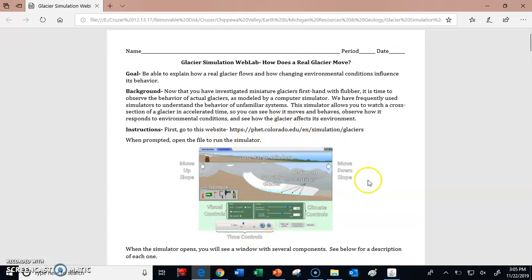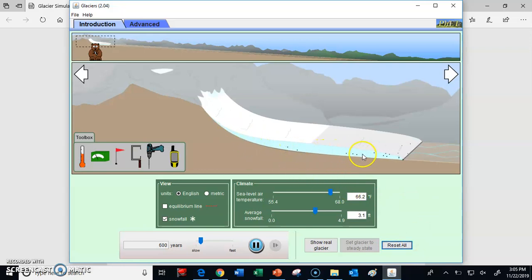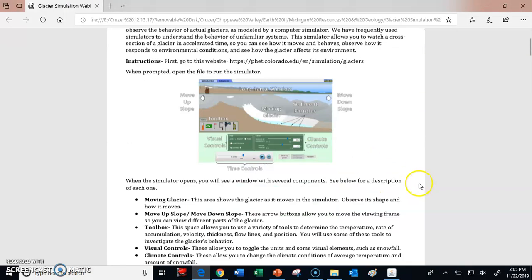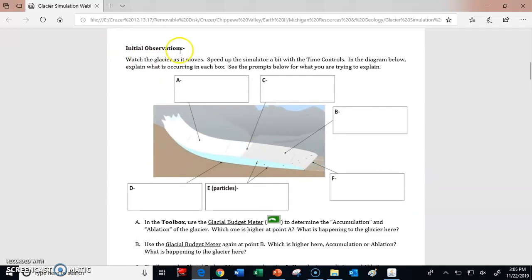When you open up the simulator, you're going to see this. It's actually an animation, and we can see that the glacier is flowing, so we get a sense for what's going on. This document is going to help guide you through investigating this glacier, and the first things you'll do are just make some initial observations about how the glacier is behaving.